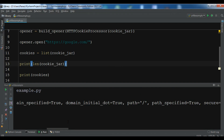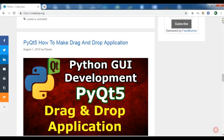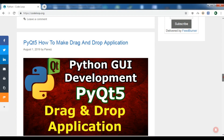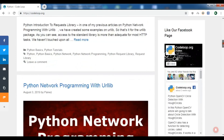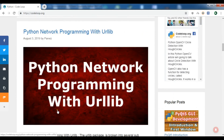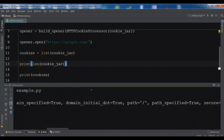Thank you guys — this was our simple discussion on urllib. If you have any questions please let me know. If you want the source code and more information, you can check my website for Python network programming with urllib. Please also subscribe to my channel, and like and share.